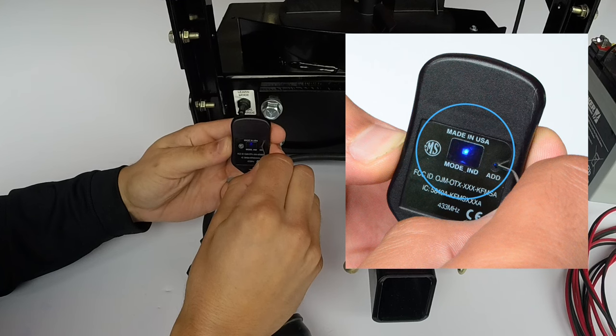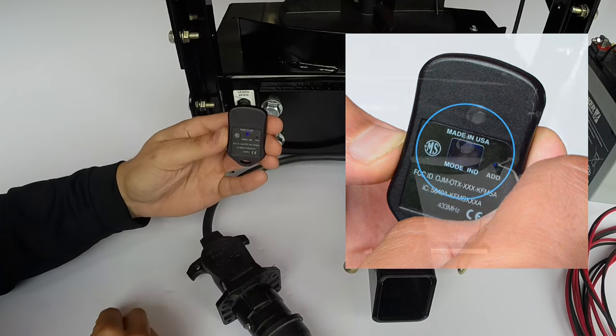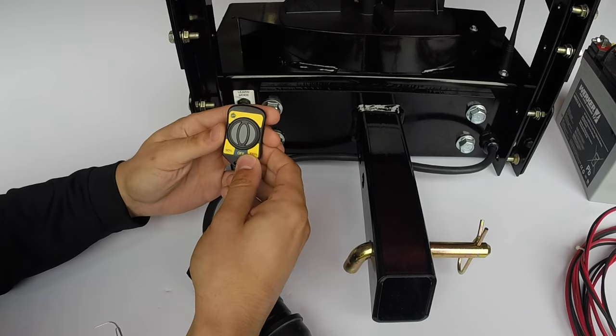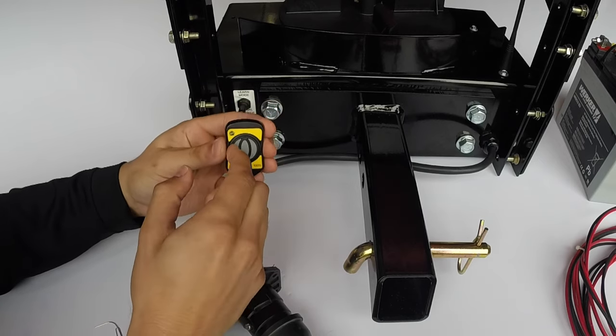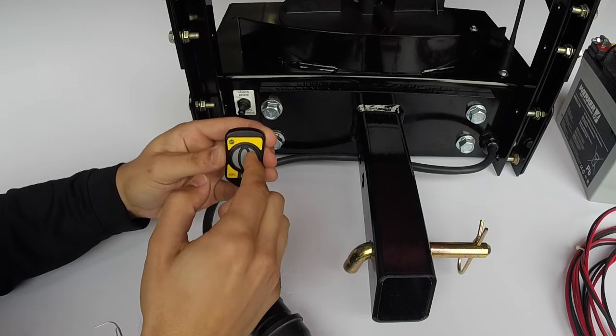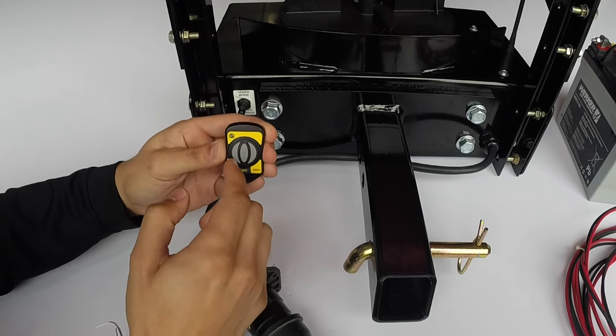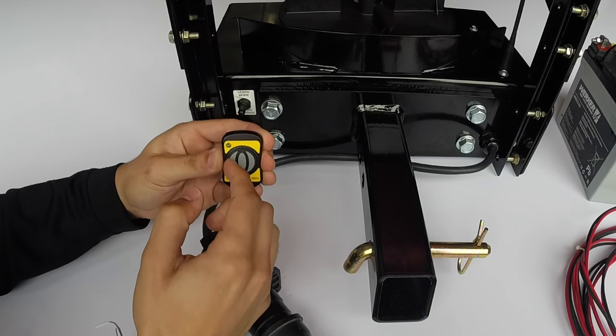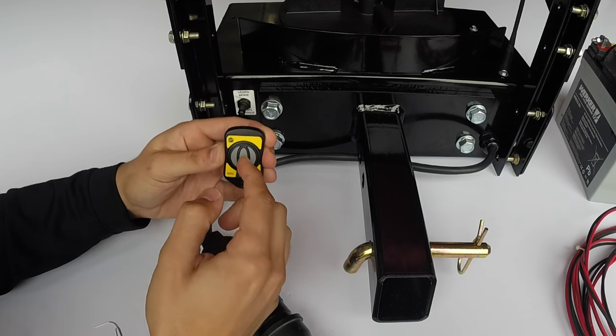Next, while the blue light is flashing, turn the fob over to the programmable face. Now enter the following sequence: 50%, off, 100%. Then repeat: 50%, off, 100%.